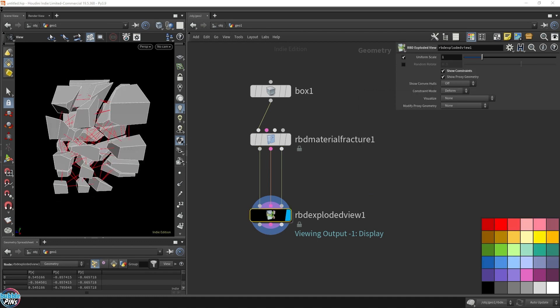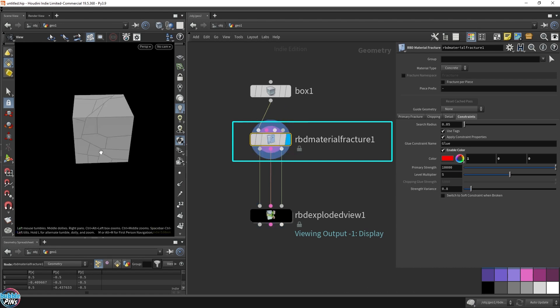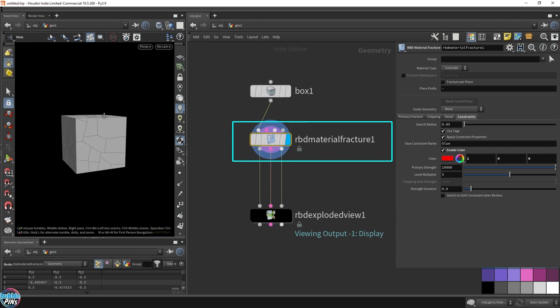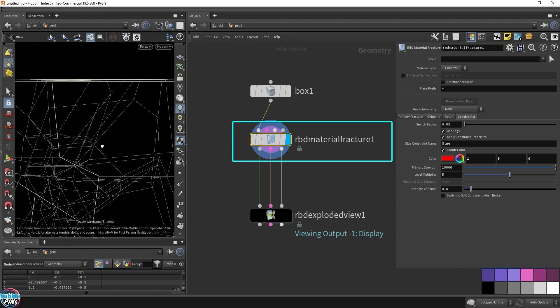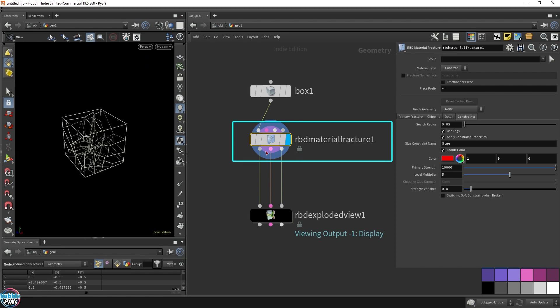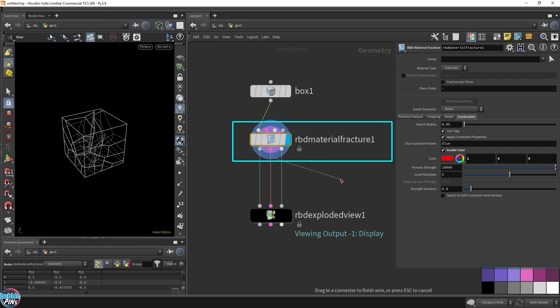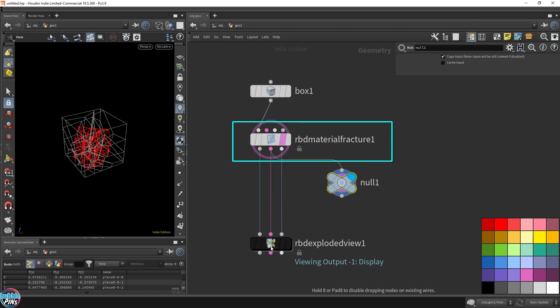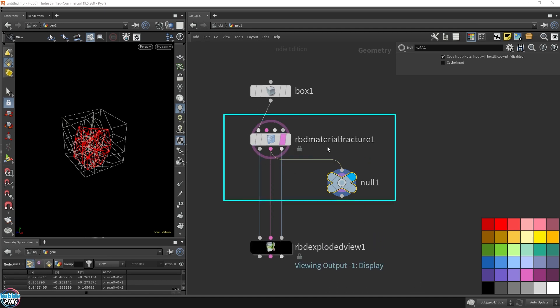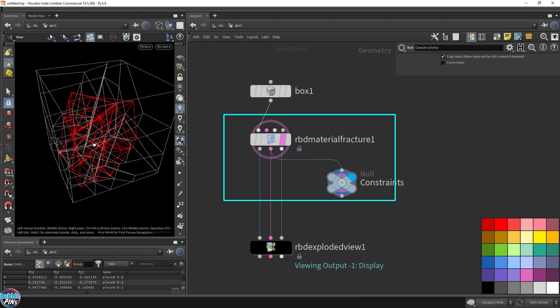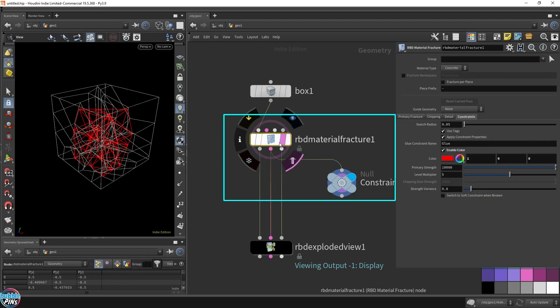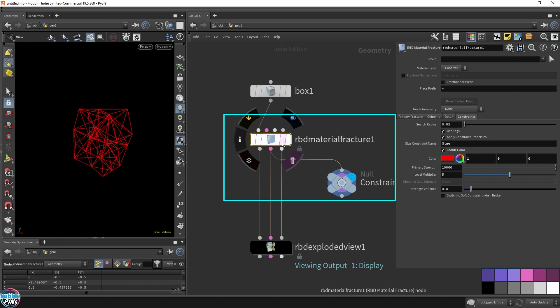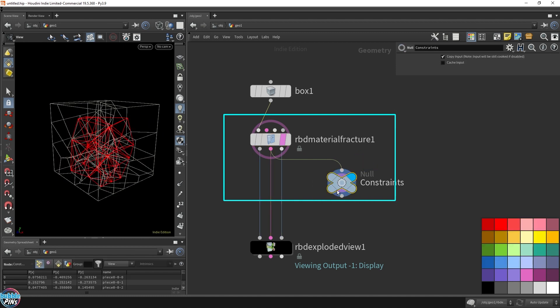If we put the render flag on the RBD material fracture, we will not be able to see the constraints, even in wireframe. However, you can view them from the outputs. Let me template the RBD material fracture. Now you can see the geometry only because I templated this node. This will show you everything - the fractured box and the constraints - because we have the render flag on the constraints output.